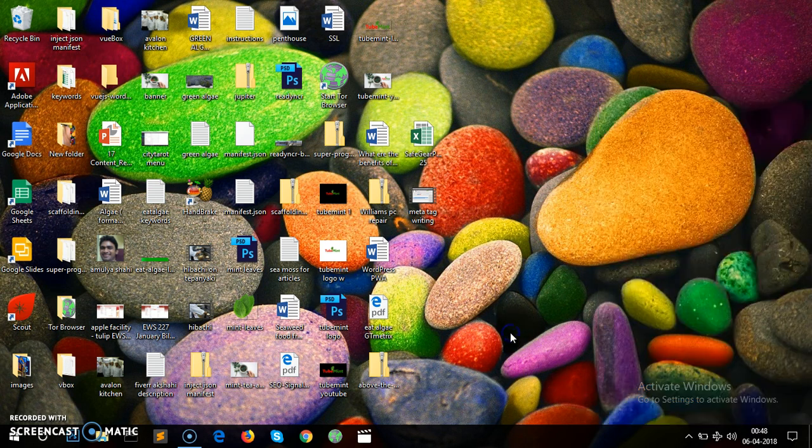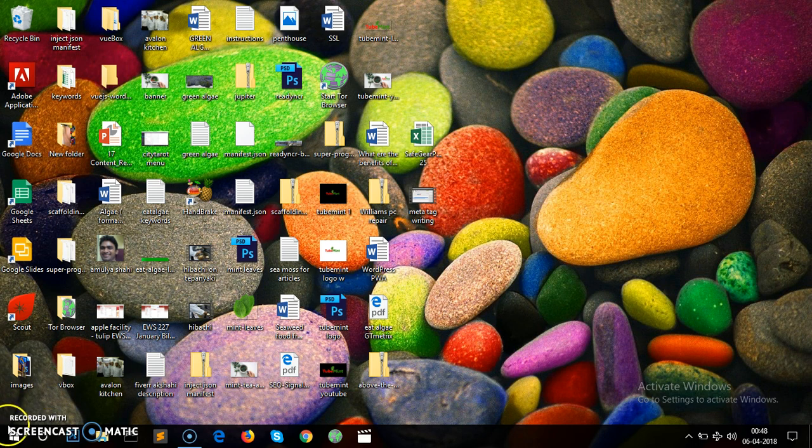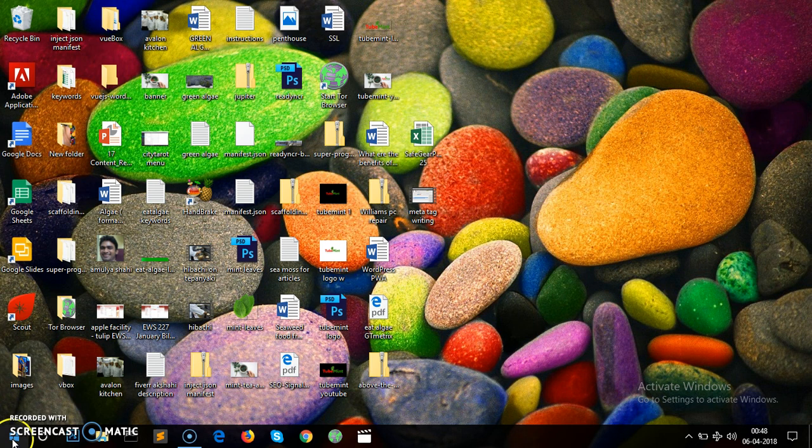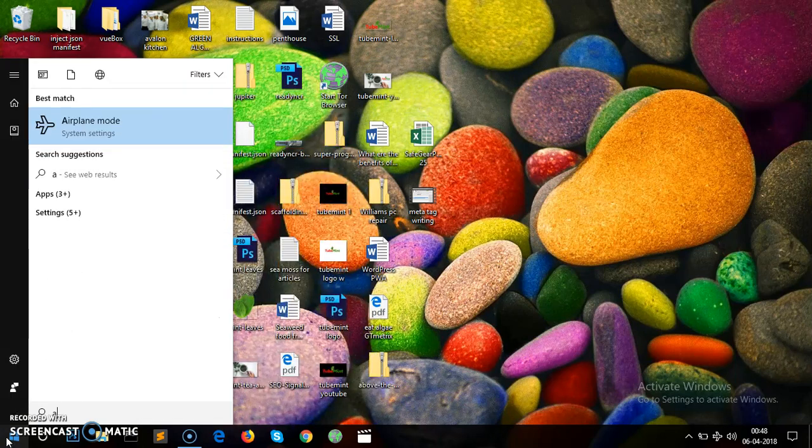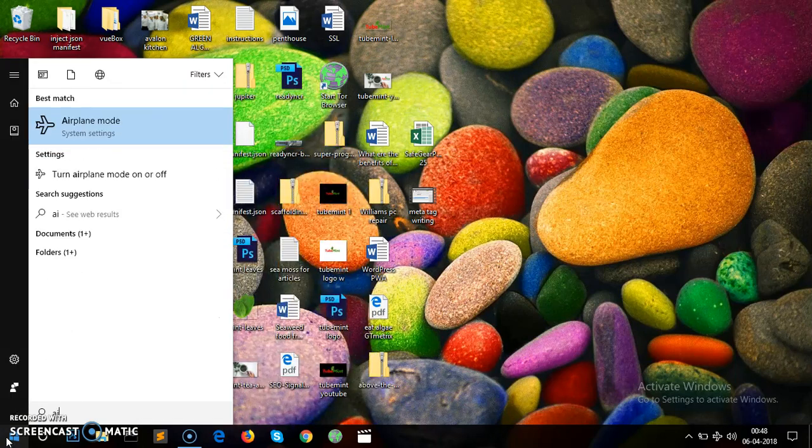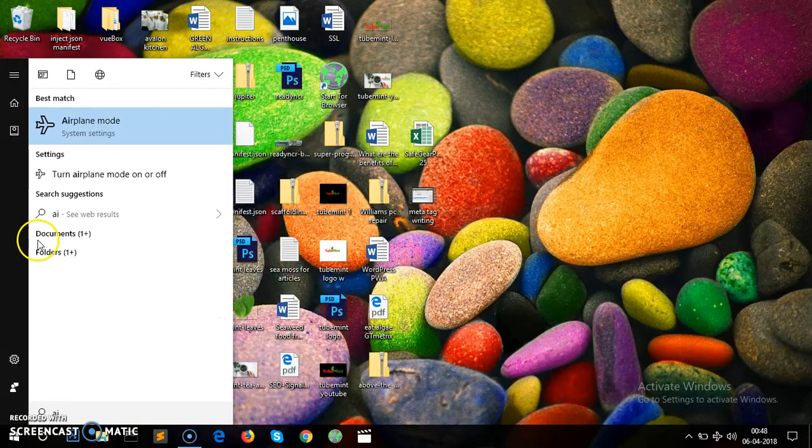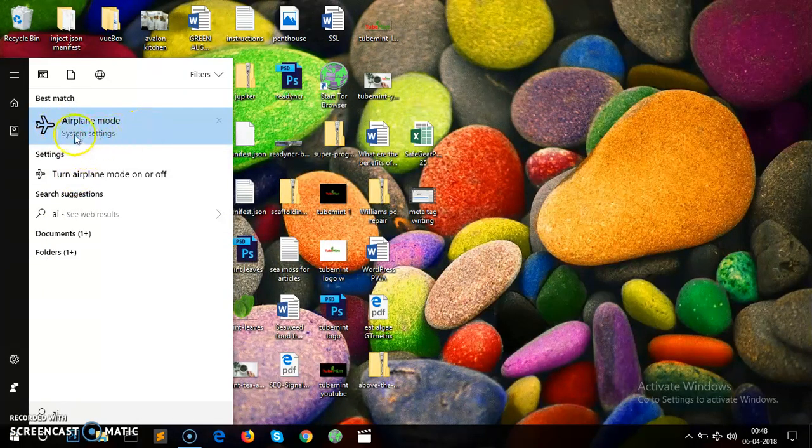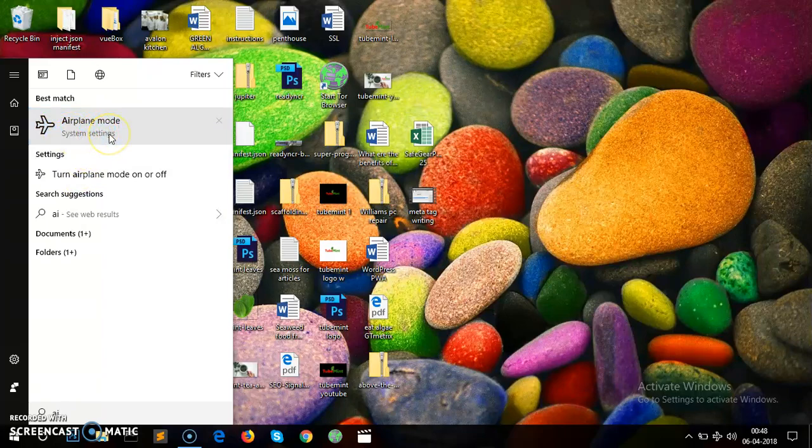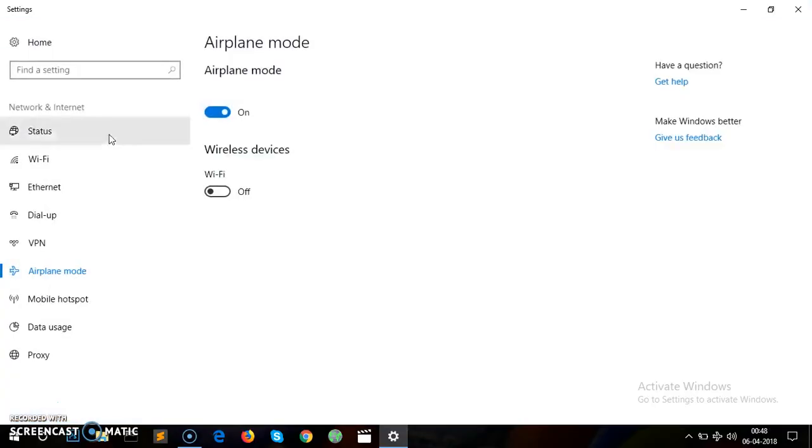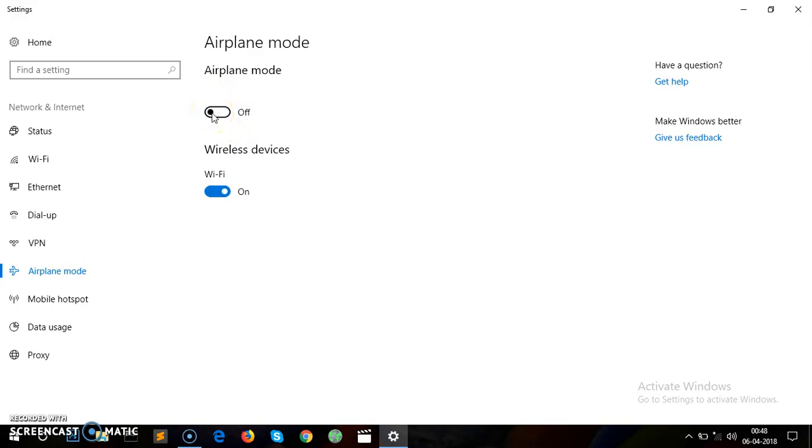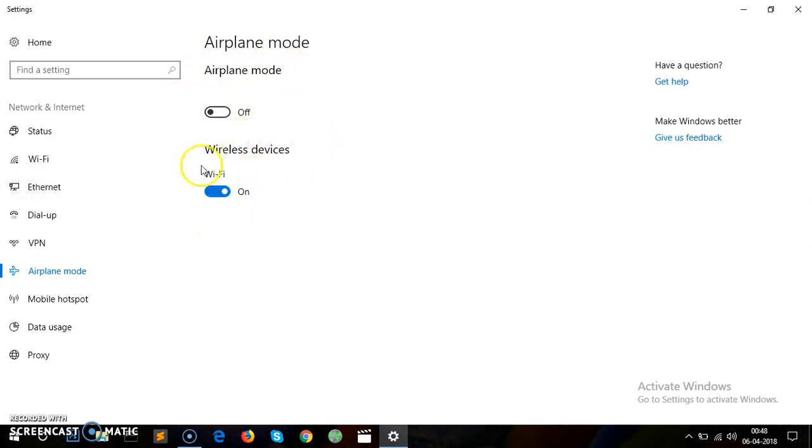The second way is to click on the menu on the left bottom of your screen, then type airplane mode and you can see you get the airplane mode system settings. Click on here and this will get you to the airplane mode window. If it's on, please turn it off. As soon as you turn airplane mode off, your Wi-Fi gets on and you get connected to the internet.